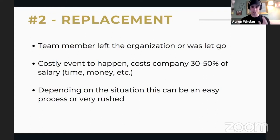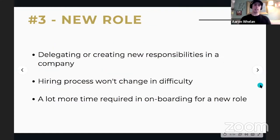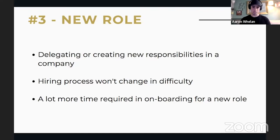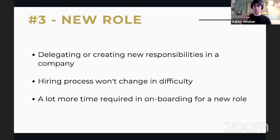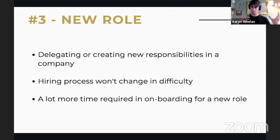Reason number three is new roles. If the company is growing or you need to delegate responsibilities, you might have to create a new role — perhaps you're handling a lot of tasks in the marketing department and need a copywriter or marketing manager. The hiring process itself doesn't change a lot, but what will change with a new role is that there's going to be a lot more time required in onboarding and building out the process, including creating new KPIs and metrics around the new responsibilities.